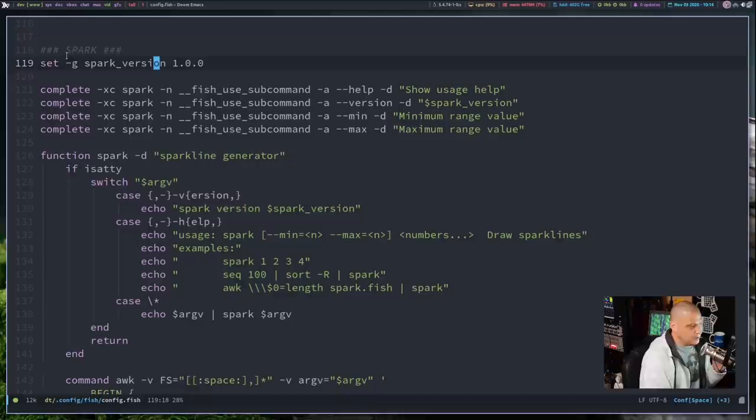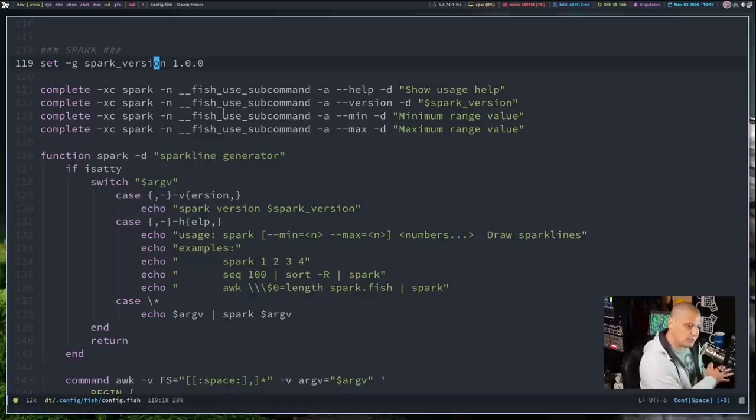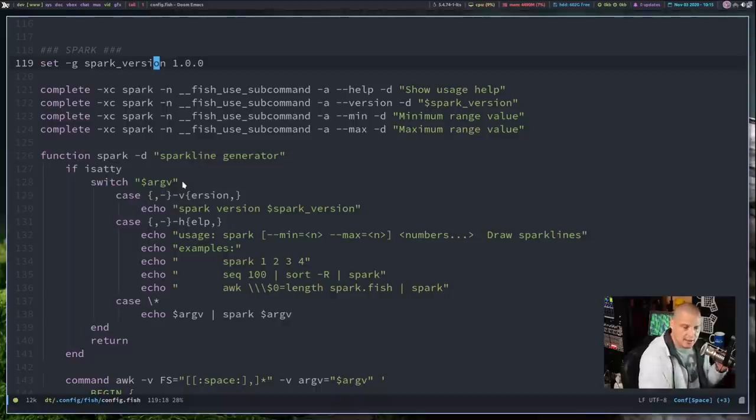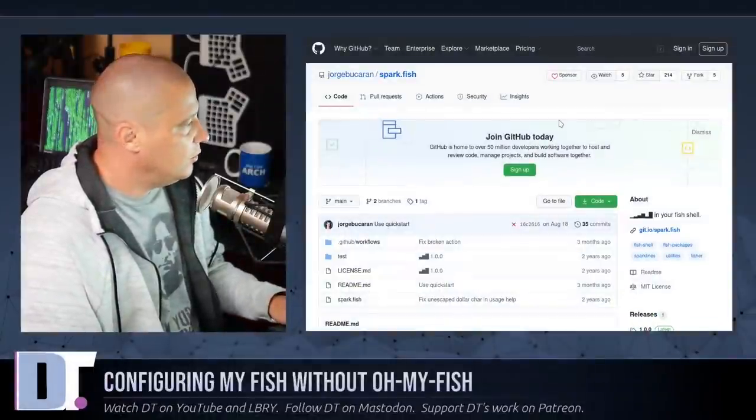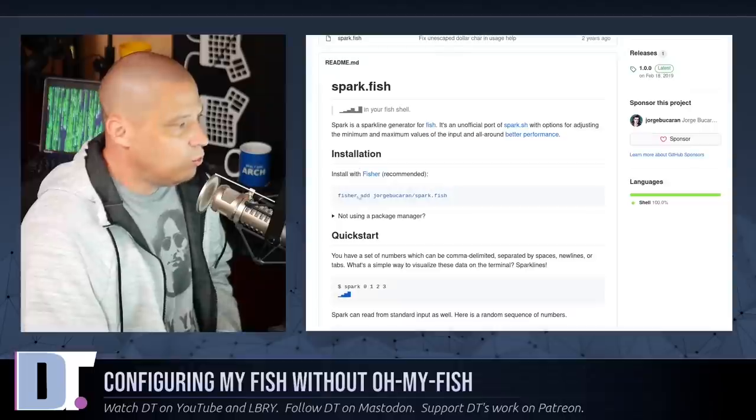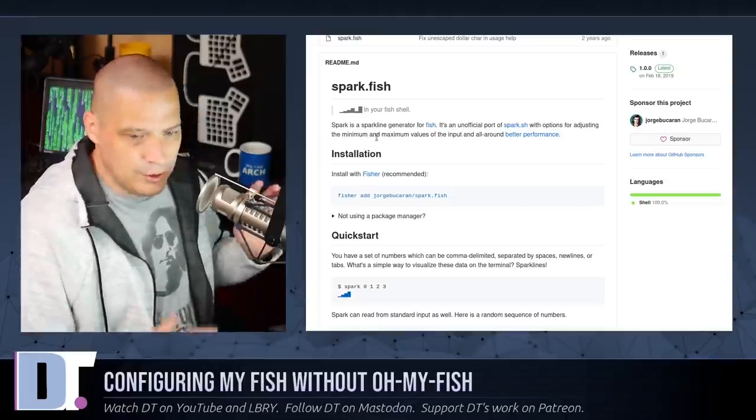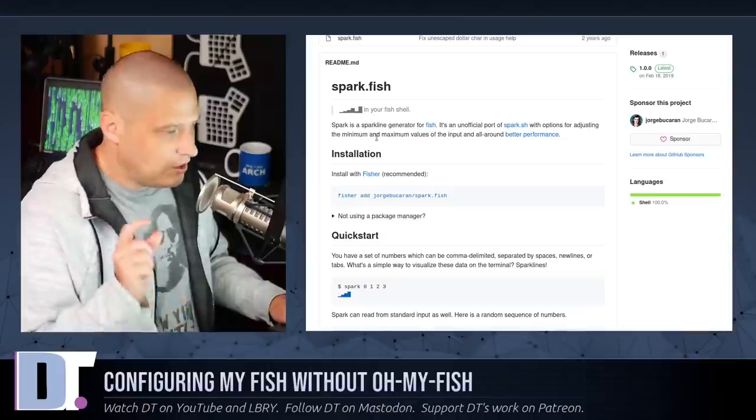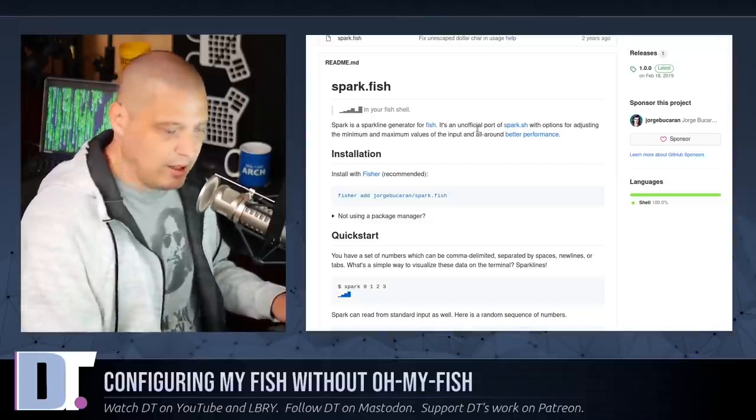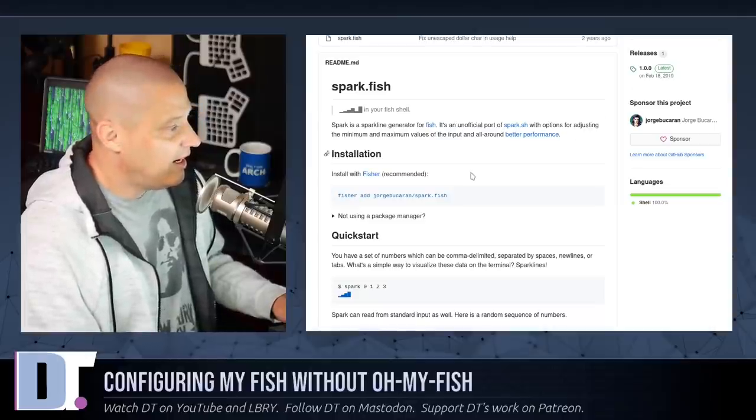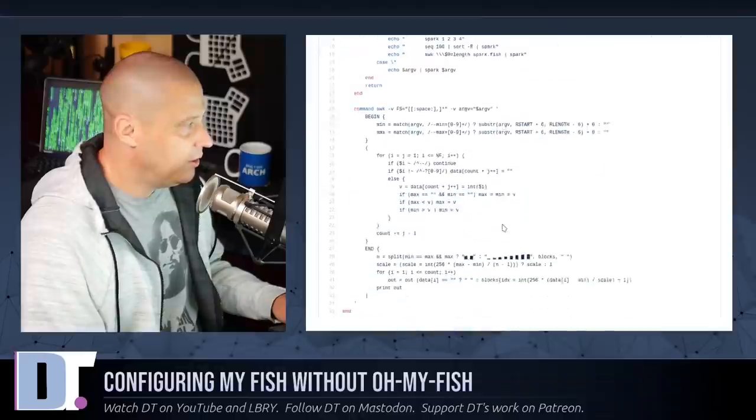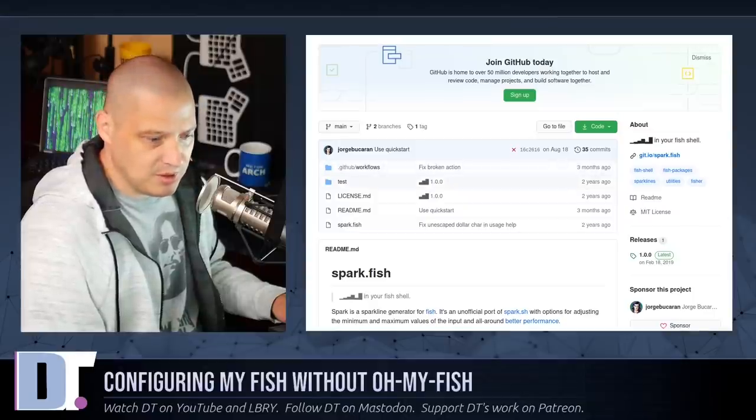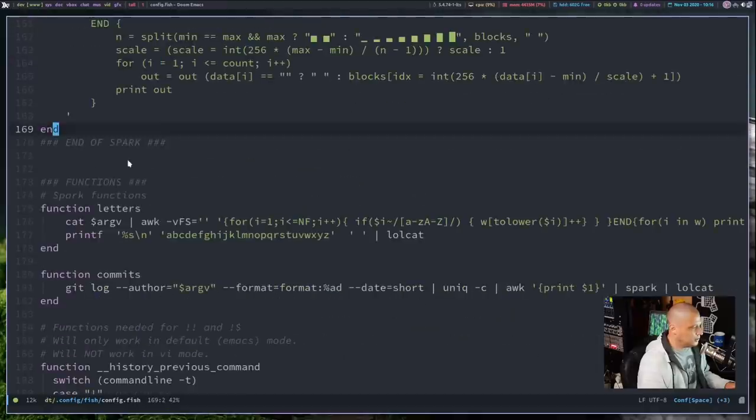The next section I have labeled Spark and what Spark is, is another custom function that you could install through something like the Oh My Fish framework. But what I did is I just went and grabbed the code for Spark, the fish script code for Spark, and I pasted it here, kind of like what I did for the prompt. And let me show you guys what Spark is. I go to GitHub again and I look for Spark.fish. What this does, it gives you these visual representations like a bar graph for things. You can do commands and you can pipe it through this fish function called Spark, and you get this bar graph output. And if you pipe that through something like lolcat, L-O-L-C-A-T, you can get colored bar graphs. And it's pretty cool. The Spark.fish script here is only 51 lines, so it's actually less lines of code than the sashimi prompt that I had copied earlier. Anyway, I added the Spark code here, those 51 lines.